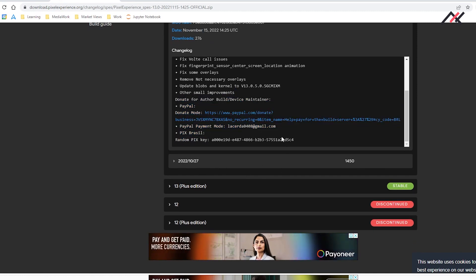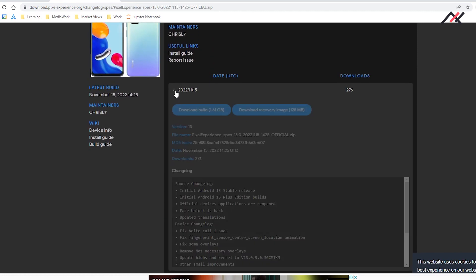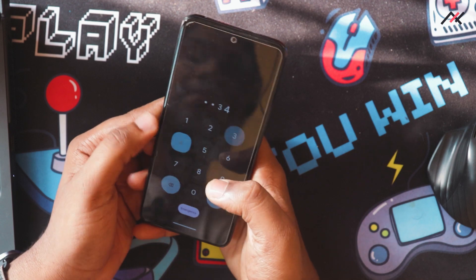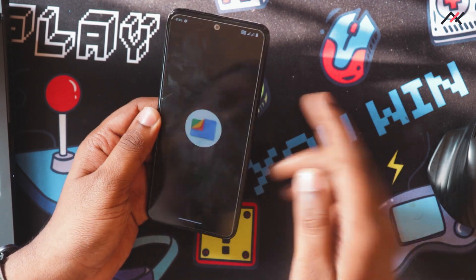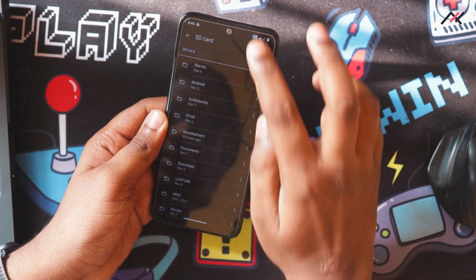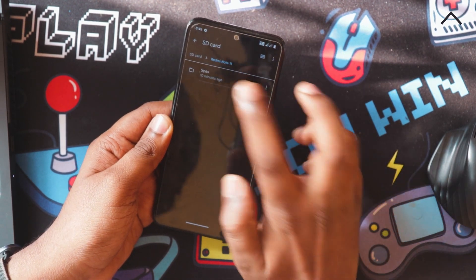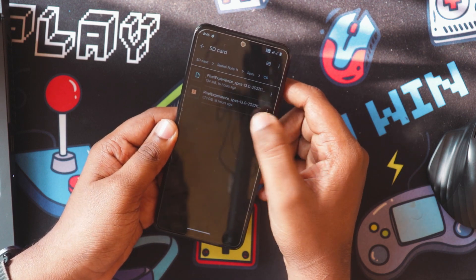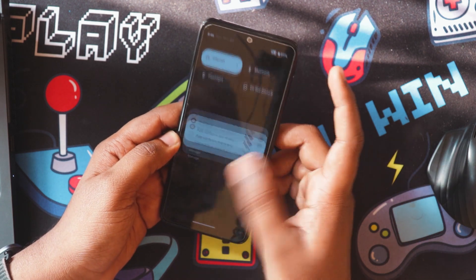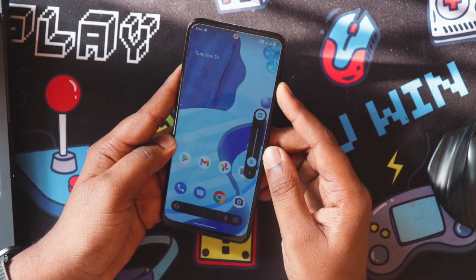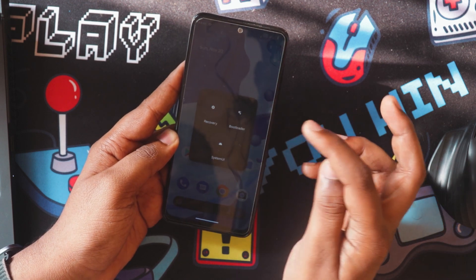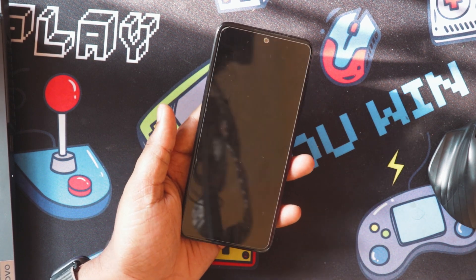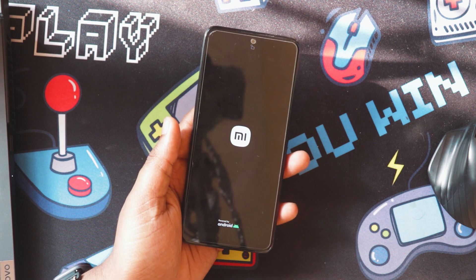So now what we are going to do is — in my earlier video we installed the Orange Fox recovery on this device. I have an SD card inserted inside this mobile, and inside the storage I have both the Pixel Experience ROM and the recovery. I will just reboot to the recovery and try to install it through the SD card, because we have already unencrypted the data.